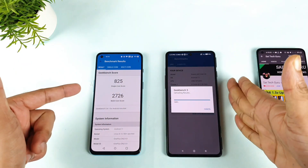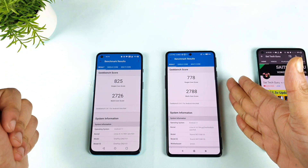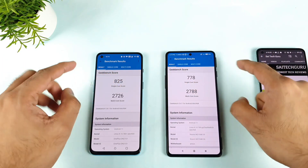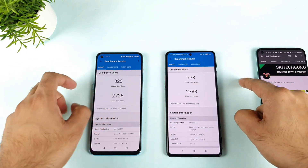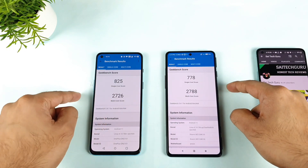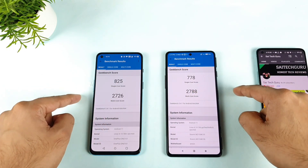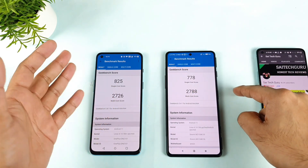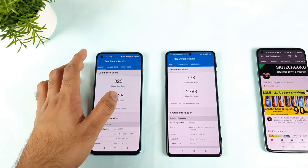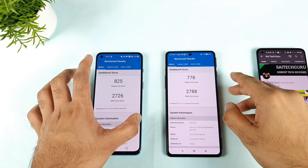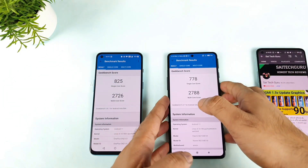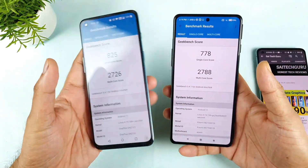As you can see the results: for single core, the OnePlus Nord 2 is highest at 825 versus 778 for the POCO F3 GT. For multi-core, it's 2726 for the OnePlus Nord 2 versus 2788 for the POCO F3 GT. So in single core we get the advantage with the OnePlus Nord 2, and in multi-core there's a slight advantage for the POCO F3 GT.